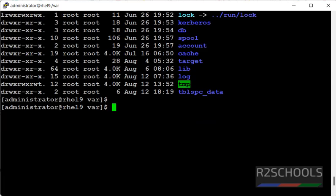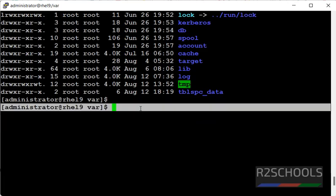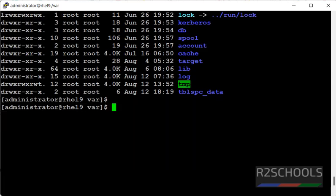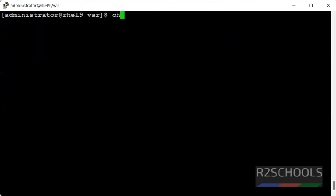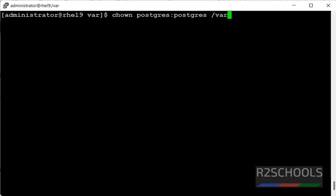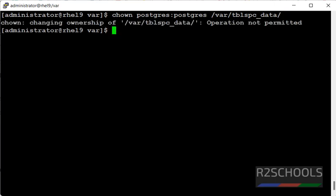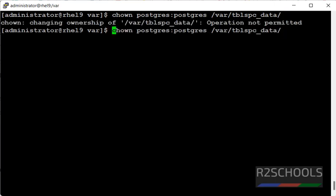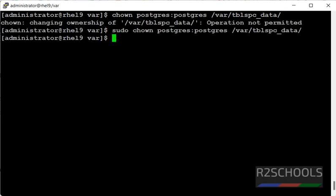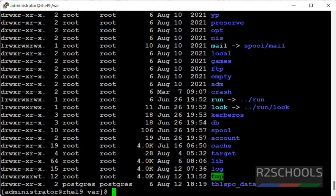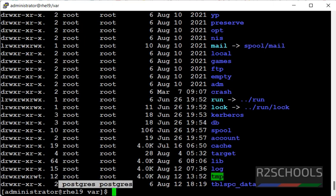Now, we have to change owner from root to PostgreSQL by using chown postgres. Here also, we have to give the sudo. It's done. Let's verify. The owner has been changed to PostgreSQL.